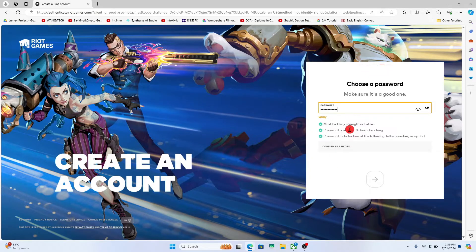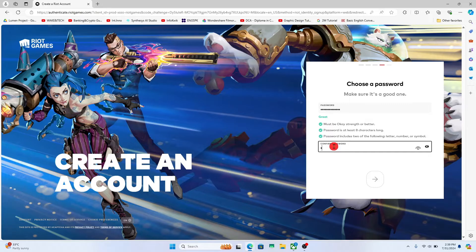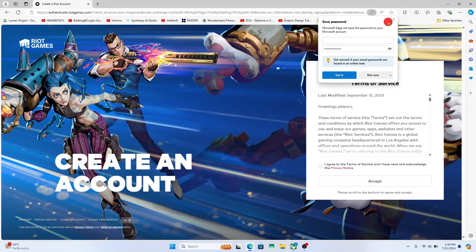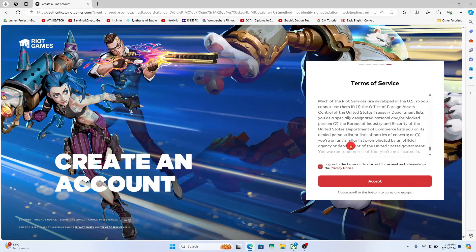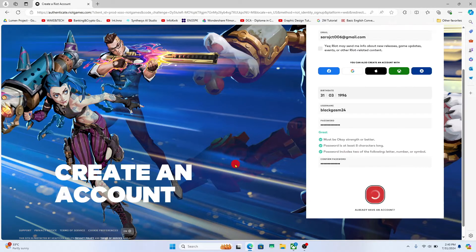After proceeding forward with your username you will be allowed to enter your desired password. Just type in your desired password and then type it in once again for confirmation. After proceeding forward with your password just click on the agree button for the terms of service and click on the accept button.